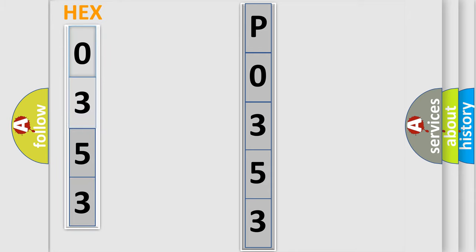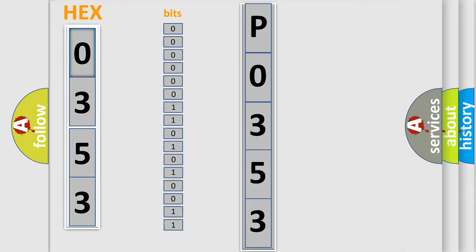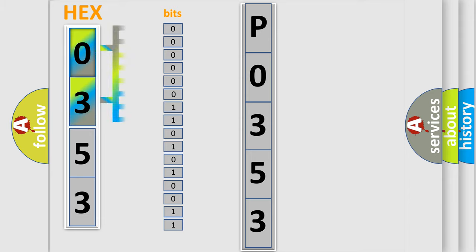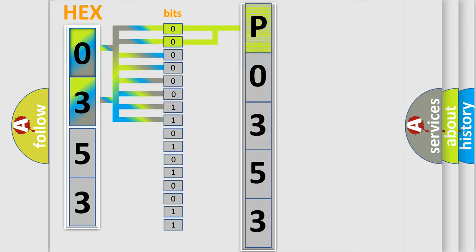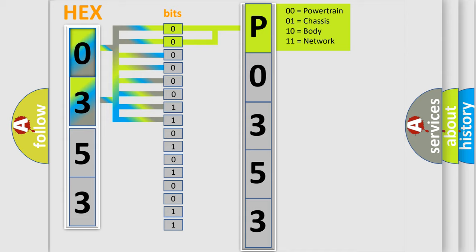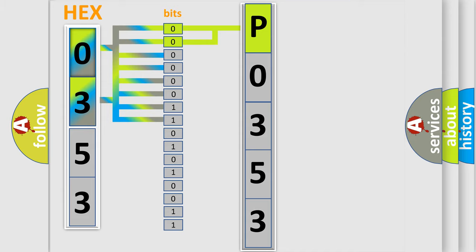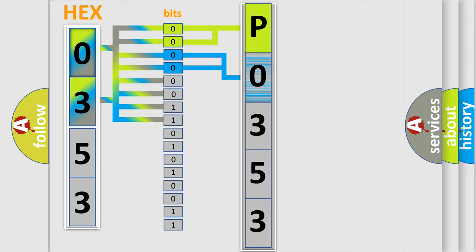The error code is split into two bytes consisting of 16 bits. One bit is the basic unit that each computer works with. The bit has two logical states: zero (low level) and one (high level). By combining the first two bits, the basic character of the error code is expressed. The next two bits determine the second character.